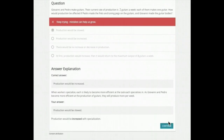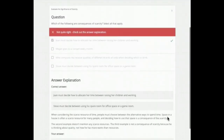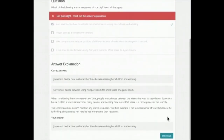It might offer you more practice via a video, diagram, sample problem, or other instruction, so you always get another chance if you had trouble the first time.